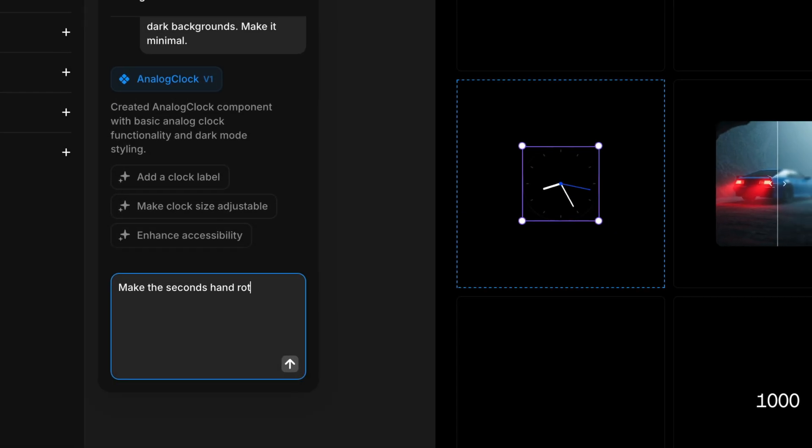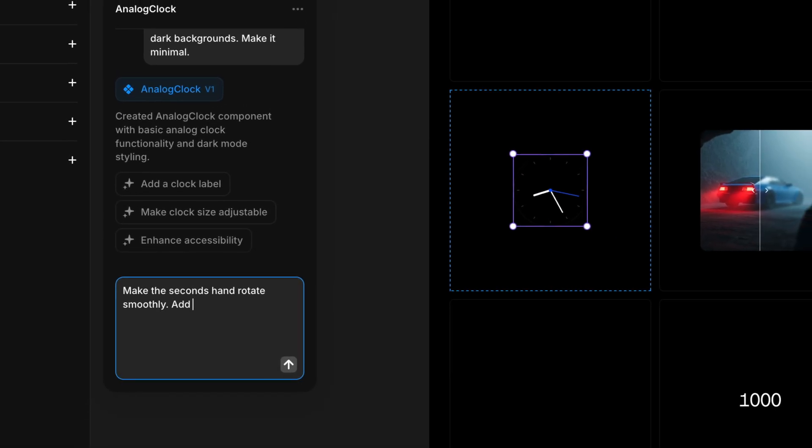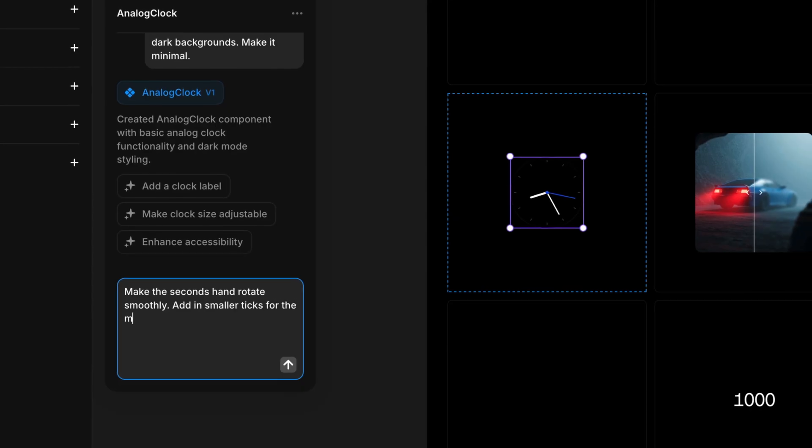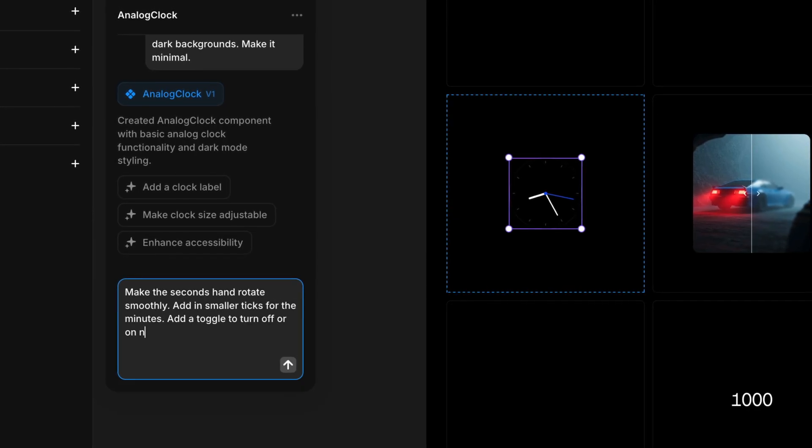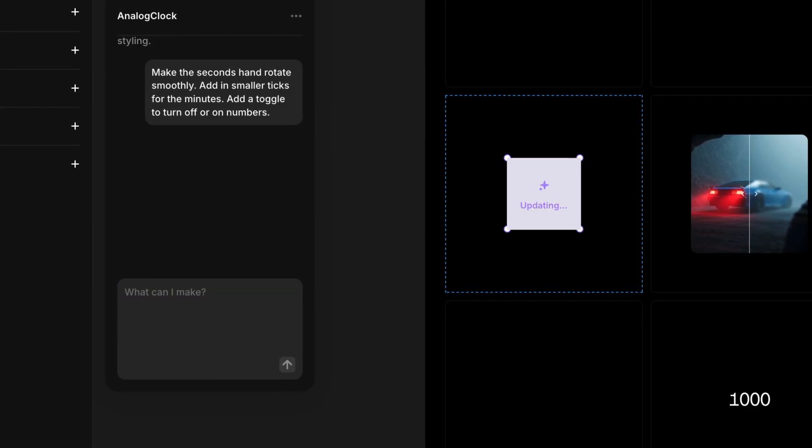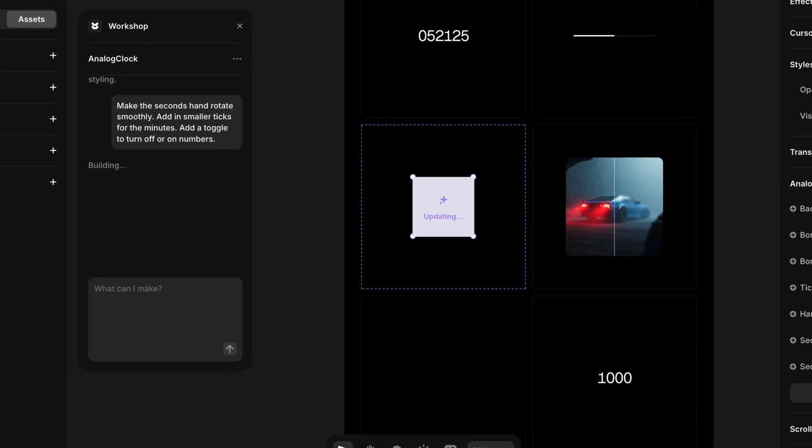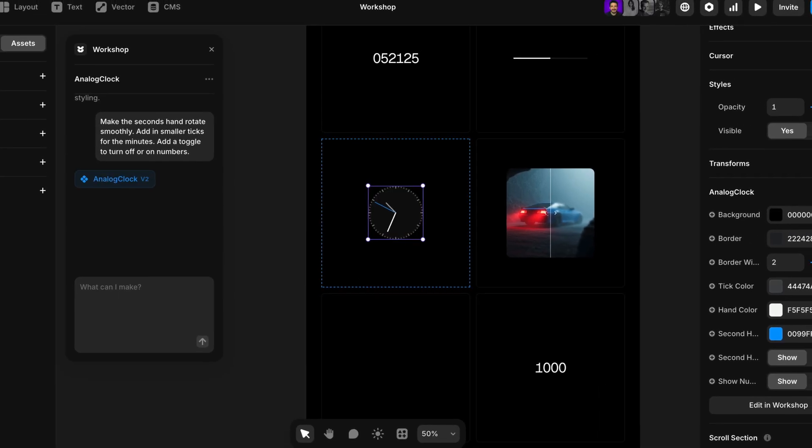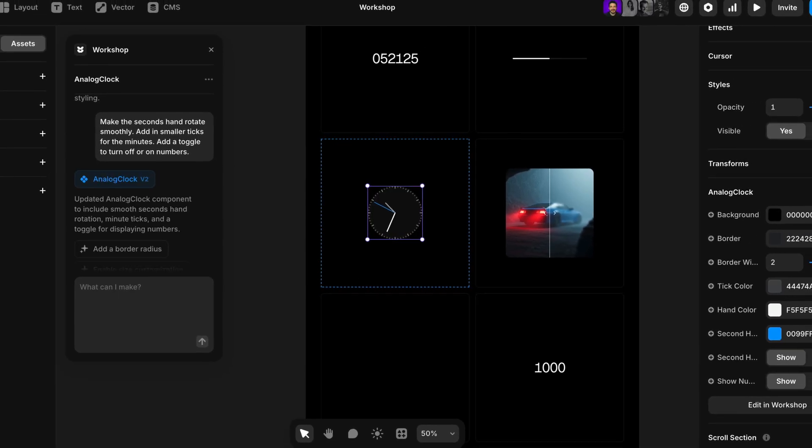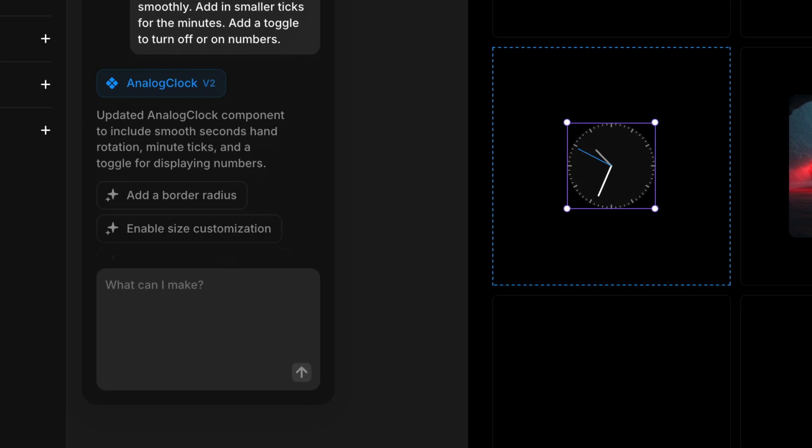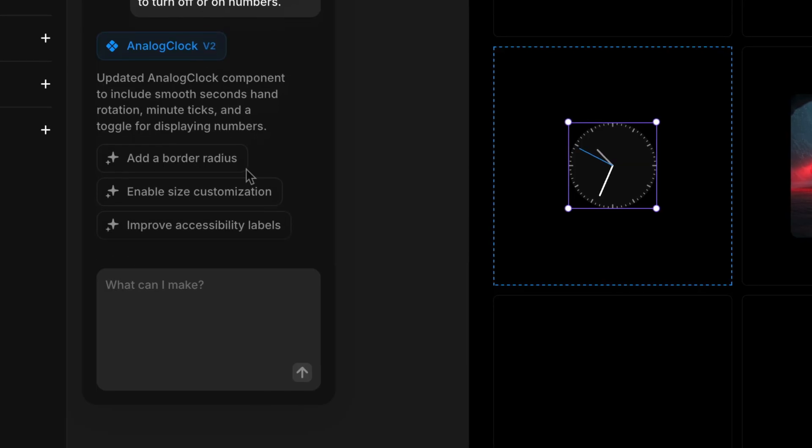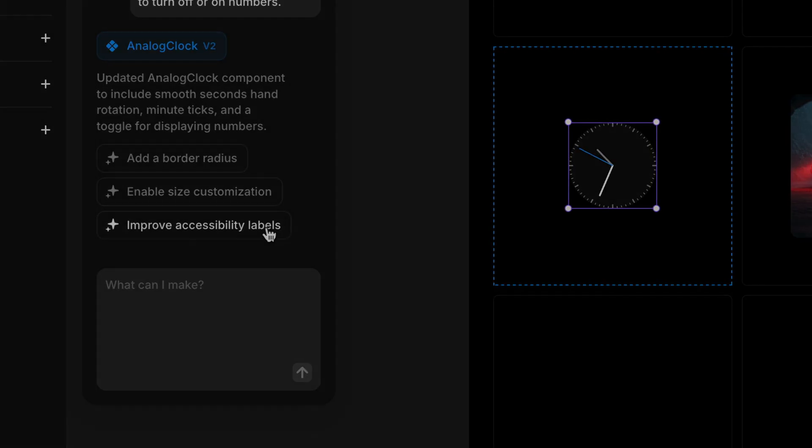Want to add more styling, properties, effects or functionality? Just keep the conversation going. We can tell Workshop what we want to change or add and it'll update the component in real time. It even suggests ways to make your component better. So you're not just building faster, you're building smarter.